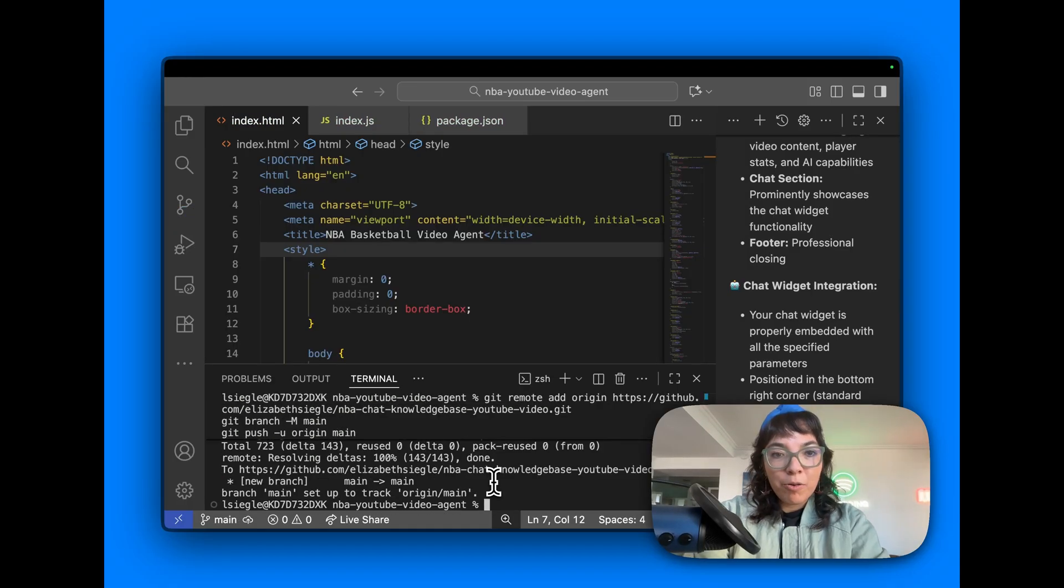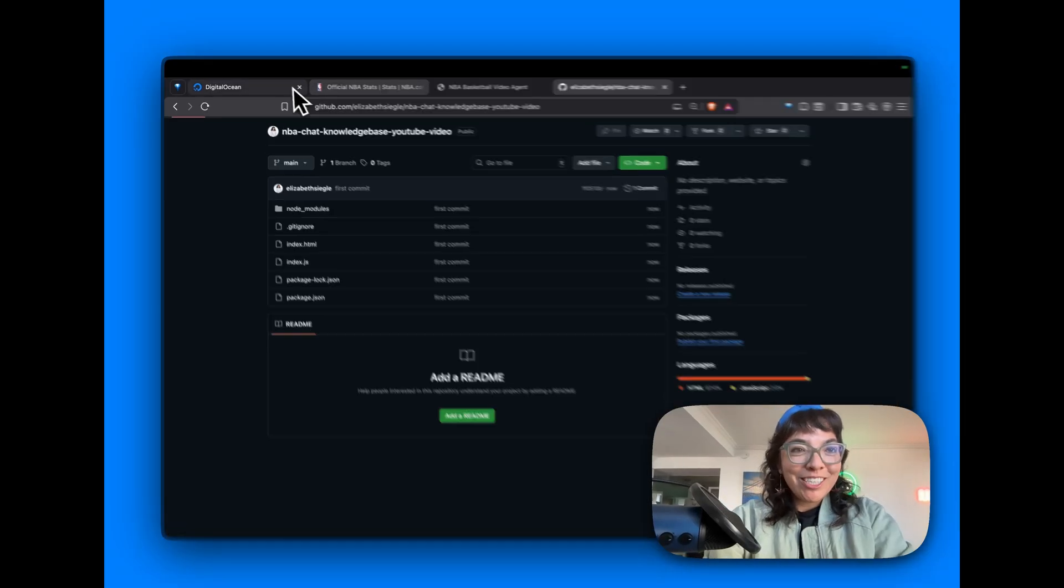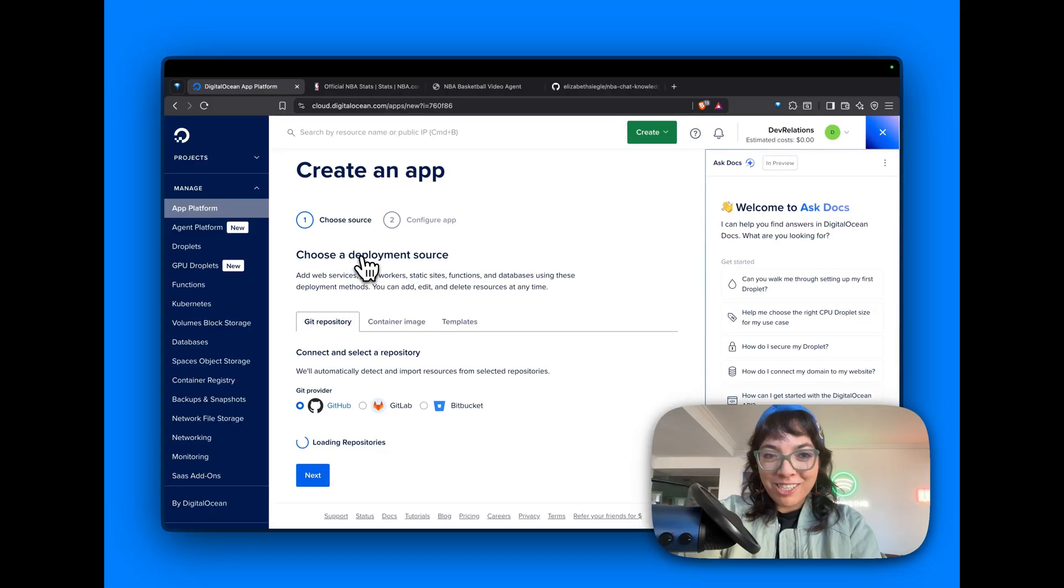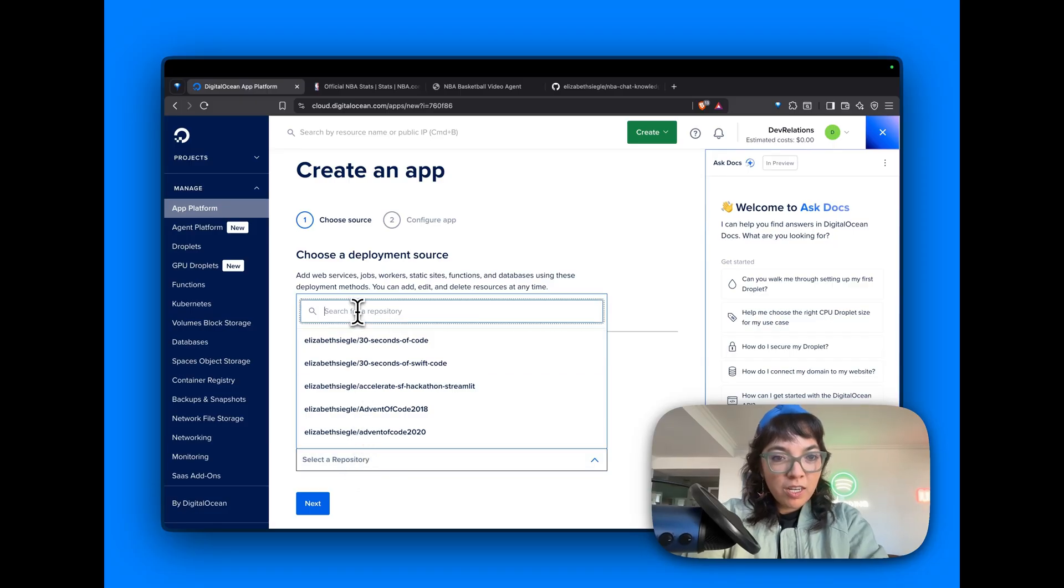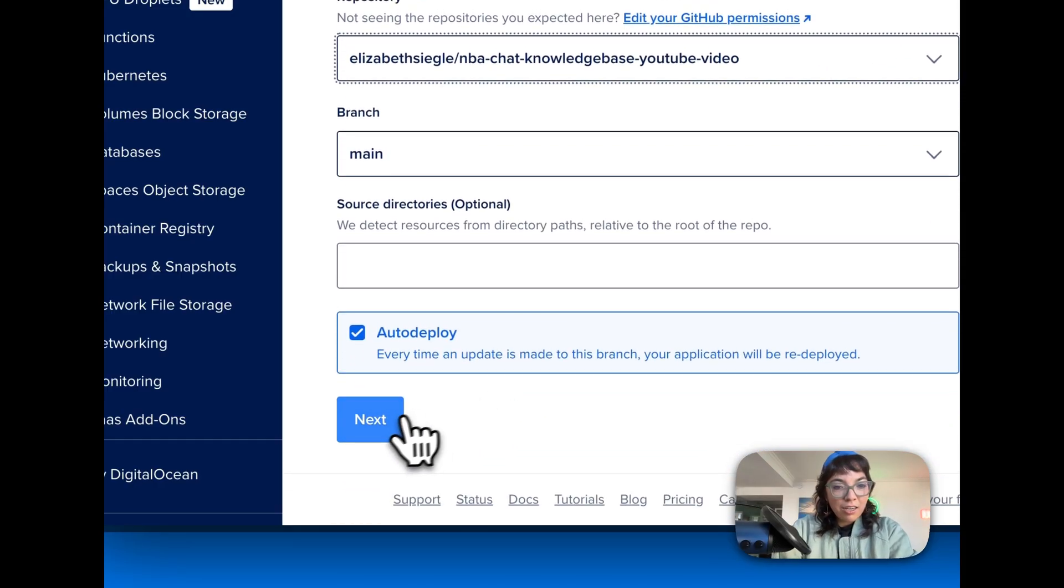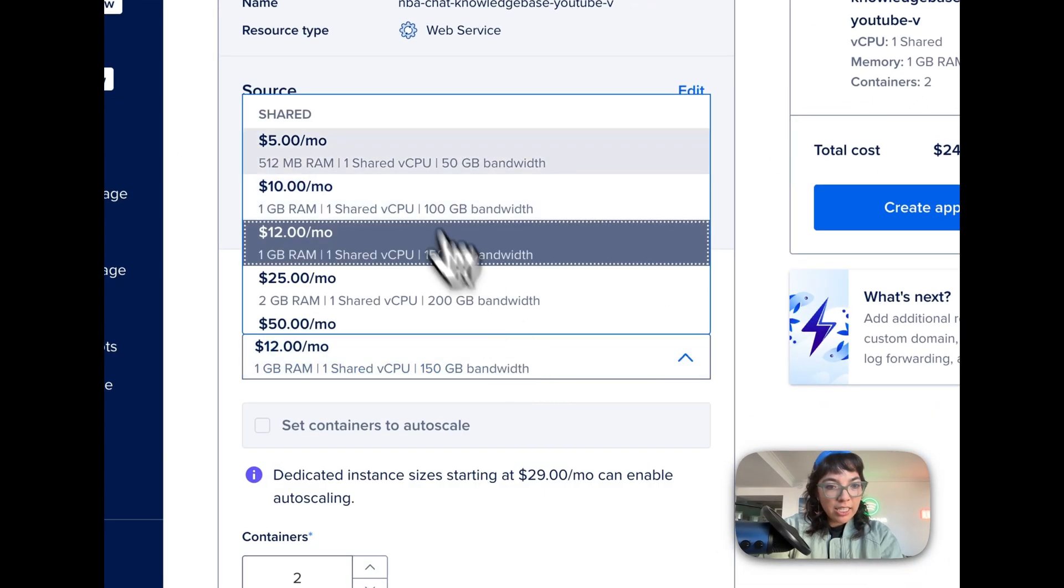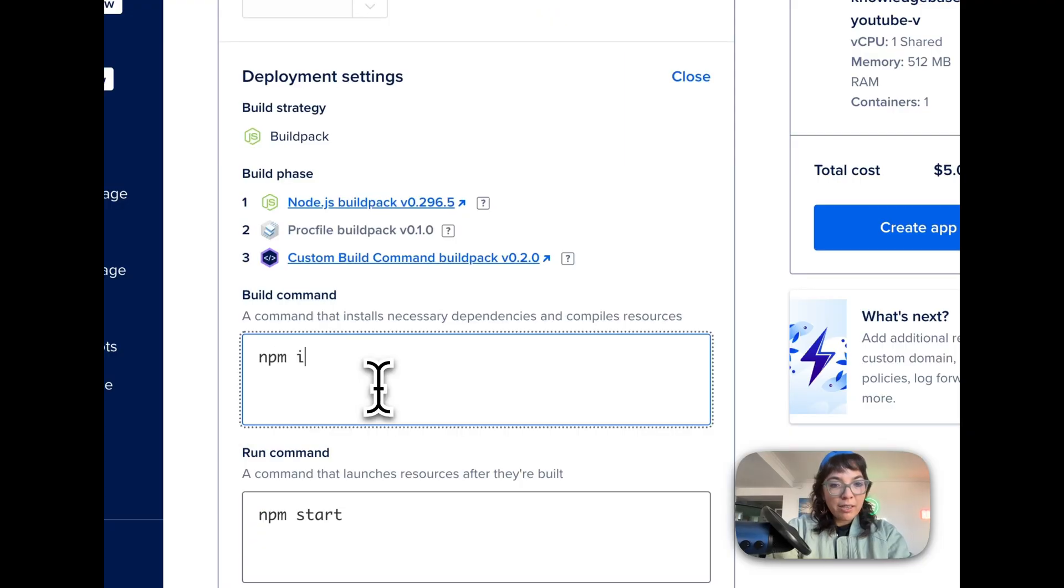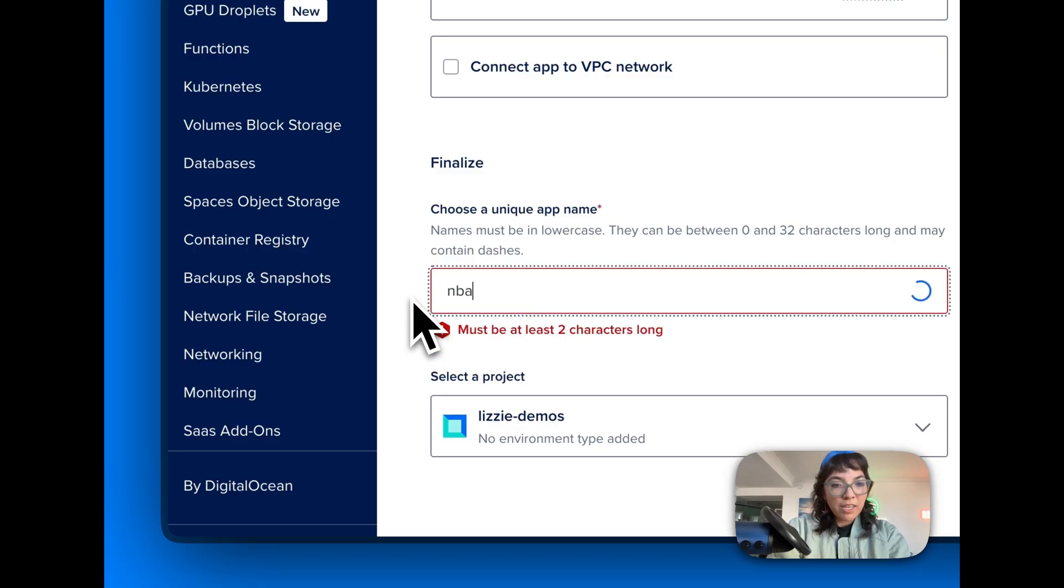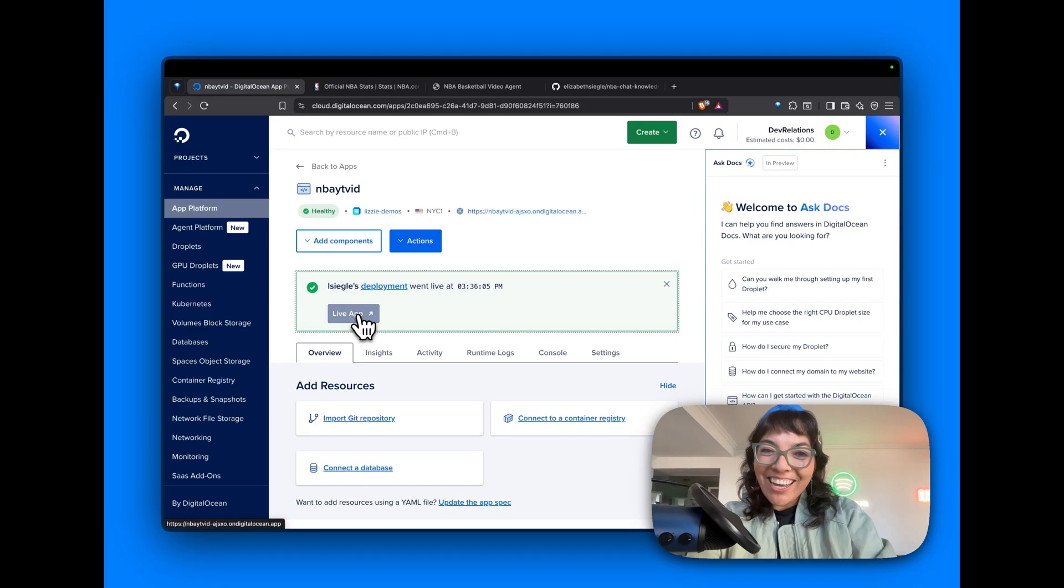We are going to go back to DigitalOcean. Go to app platform. You go to create app. Choose a deployment source. Git provider is GitHub. Select a repo: NBA YouTube video. That is it. Auto deploy. Click next because it's the main branch. Let's edit the size. NPM install, NPM start. Demos. Create app. It's building, deploying. App went live.